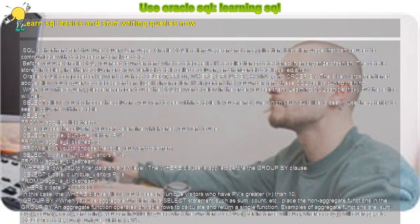from, where, group by, having, and order by.